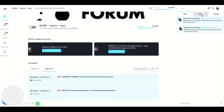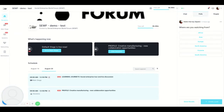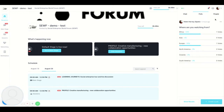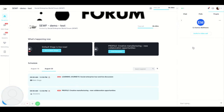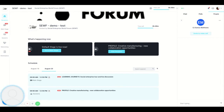Throughout the event we will also have polls. After answering a poll you will see how others have responded. In people you can find everyone registered for the event. You can send them a message by text or invite them to a video call. You can also invite up to five people including yourself in these video calls, but more on this in networking.